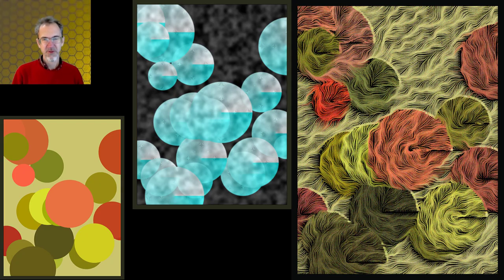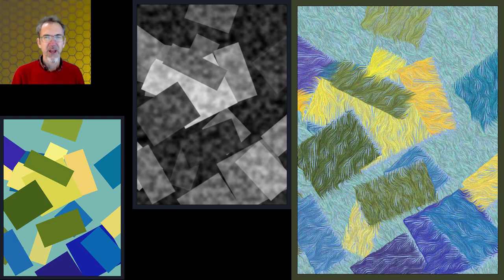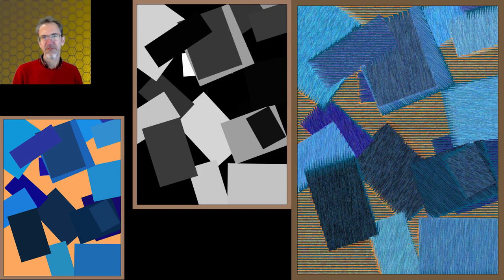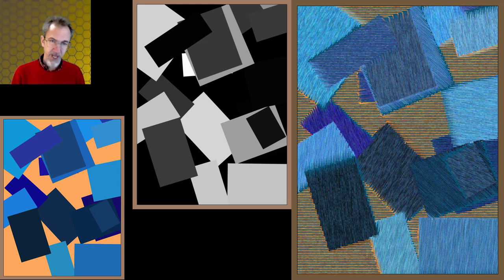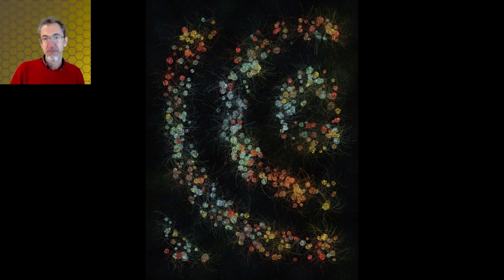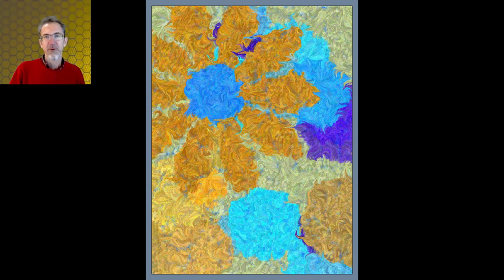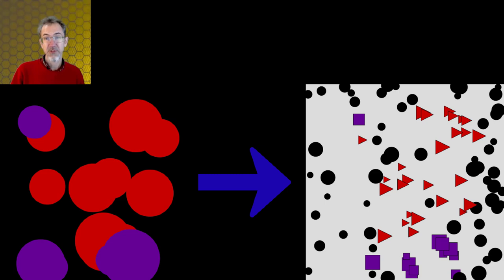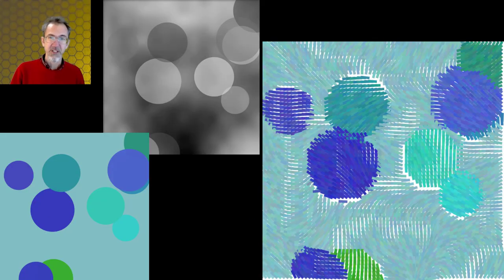Hi everybody, Steve from Steve's Makerspace. We're in p5.js and in today's video we're going to look at using a buffer canvas as a data source. You can use buffer canvases to determine the color to be drawn, what kind of shapes to draw in certain spots, or what angle to rotate objects. I used buffer canvases to make this art here, though the code is somewhat complicated. So to make it easier, I'll be showing you simpler examples that get the idea across. We'll go through the code and there will be links in the video description.